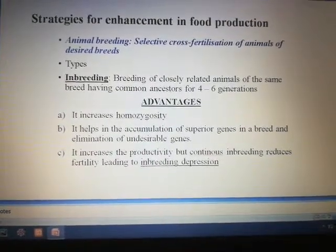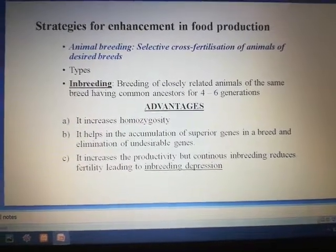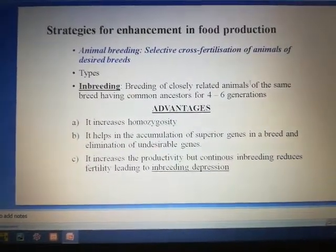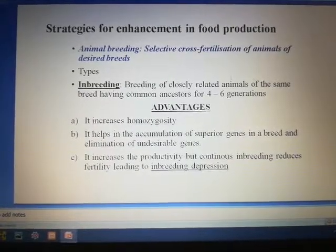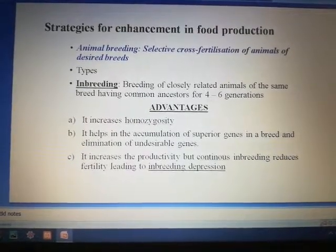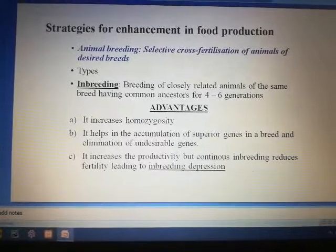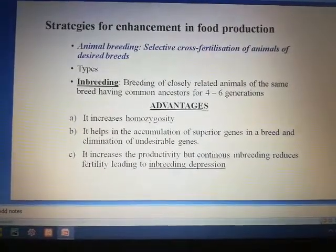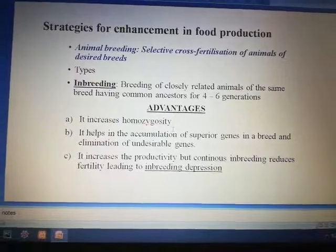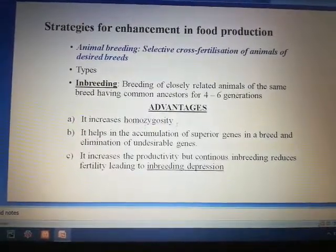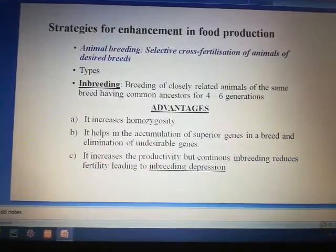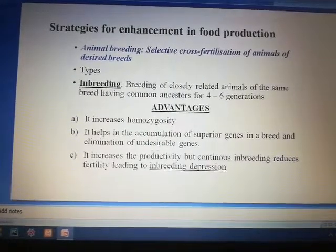First let us discuss about inbreeding. Inbreeding refers to the mating or breeding of closely related animals of the same breed for 4 to 6 generations. The advantages of inbreeding are that it increases homozygosity. Inbreeding also helps in the accumulation of superior genes in a breed and the elimination of undesirable genes.